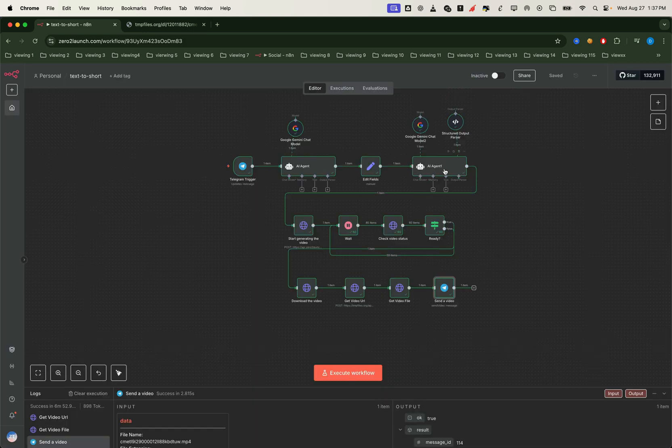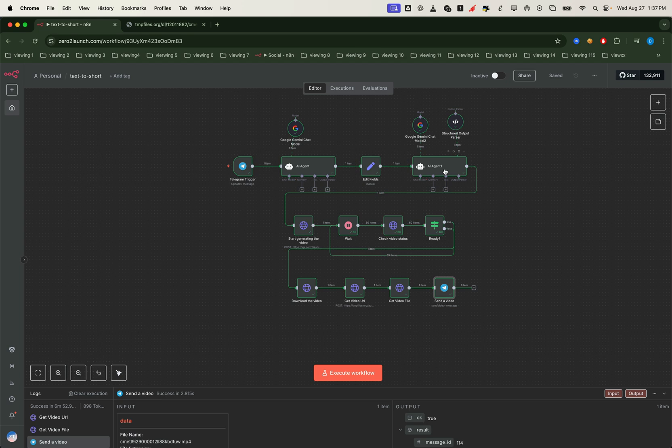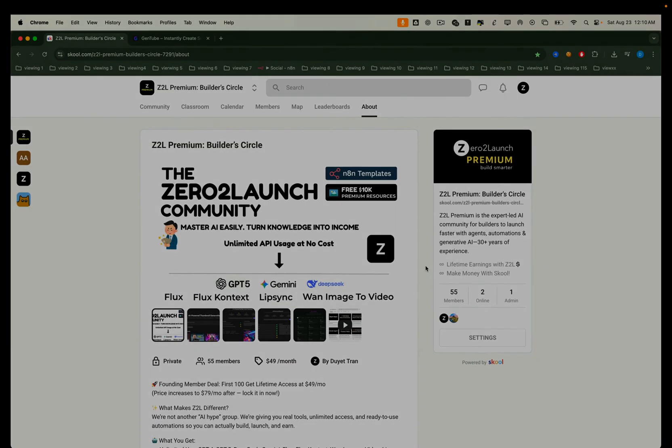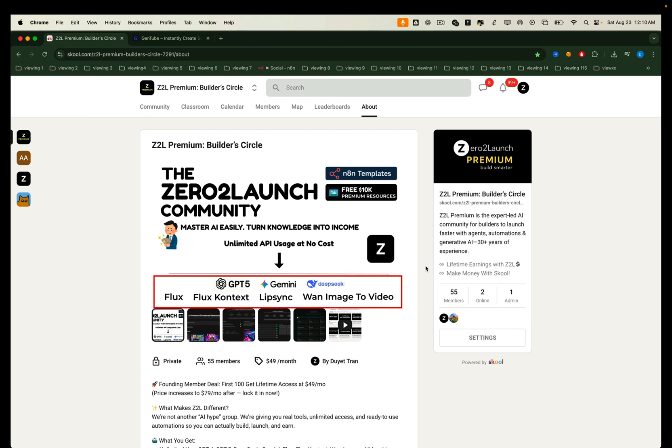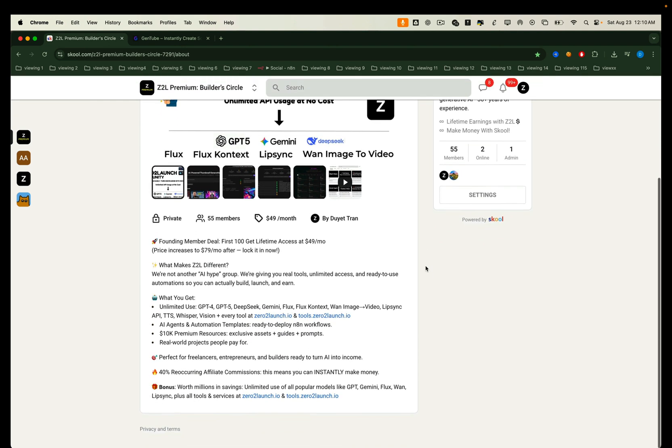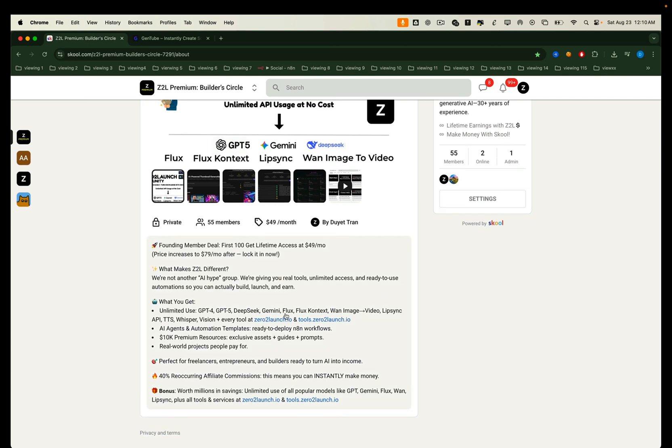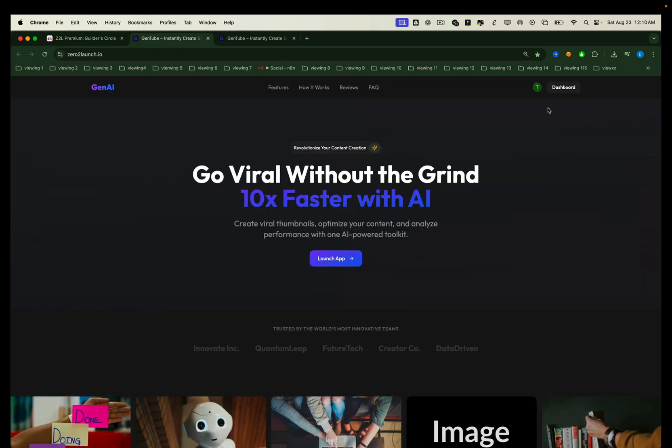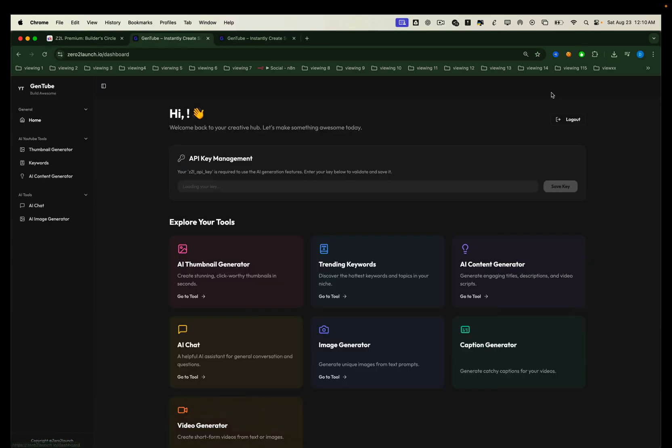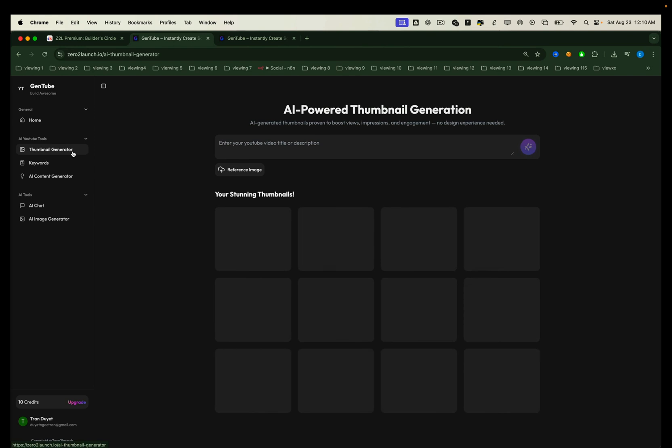If you're interested in building this exact workflow yourself, and want unlimited access to the API to generate videos like this, make sure to check out Zero to Launch Premium Community. It's where we help members build, launch, and scale automation projects from the ground up, all at no cost. Inside, you'll get access to free and unlimited APIs that would normally cost you thousands for unlimited usage. And when you scale up, they'll save you millions. Plus, we're rolling out an all-in-one AI web app, so you can use these AI tools, automation features, and more. Right away, no setup required.